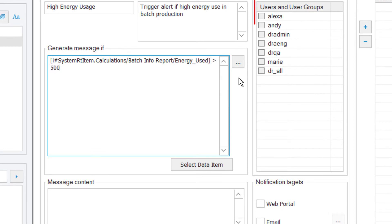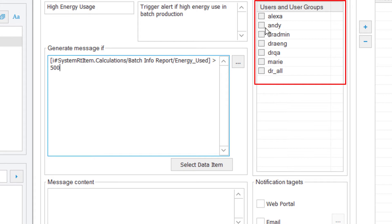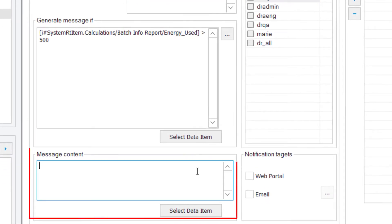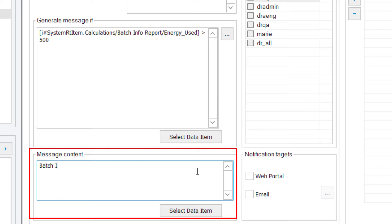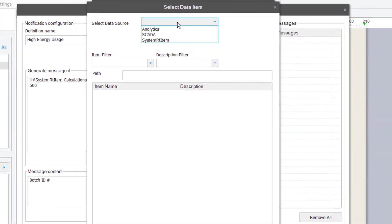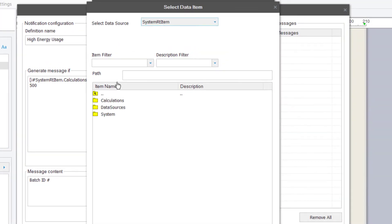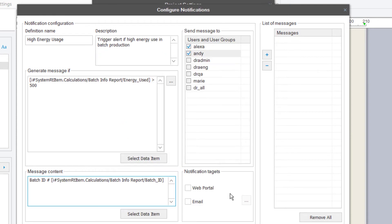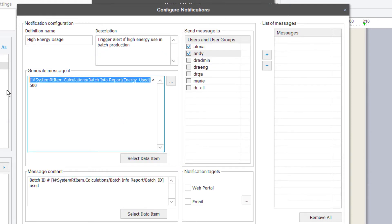I'll select the project users or user groups who will receive this notification. Next, I'll enter the message body. This can either be static text, or text combined with dynamic data. Here, I'll click the Select Data Item button so that I can include the batch ID that this notification relates to, and the calculated kilowatts value from the report.